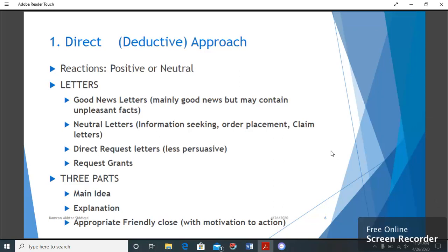Bismillahirrahmanirrahim, this is Kamran Akhtar Siddiqui. Assalamu Alaikum to all of you and welcome to this video on good news letters. The approach we follow for good news letters is the direct approach, because we are conveying good news and the reaction from the reader will be positive or neutral, so we use the direct approach.